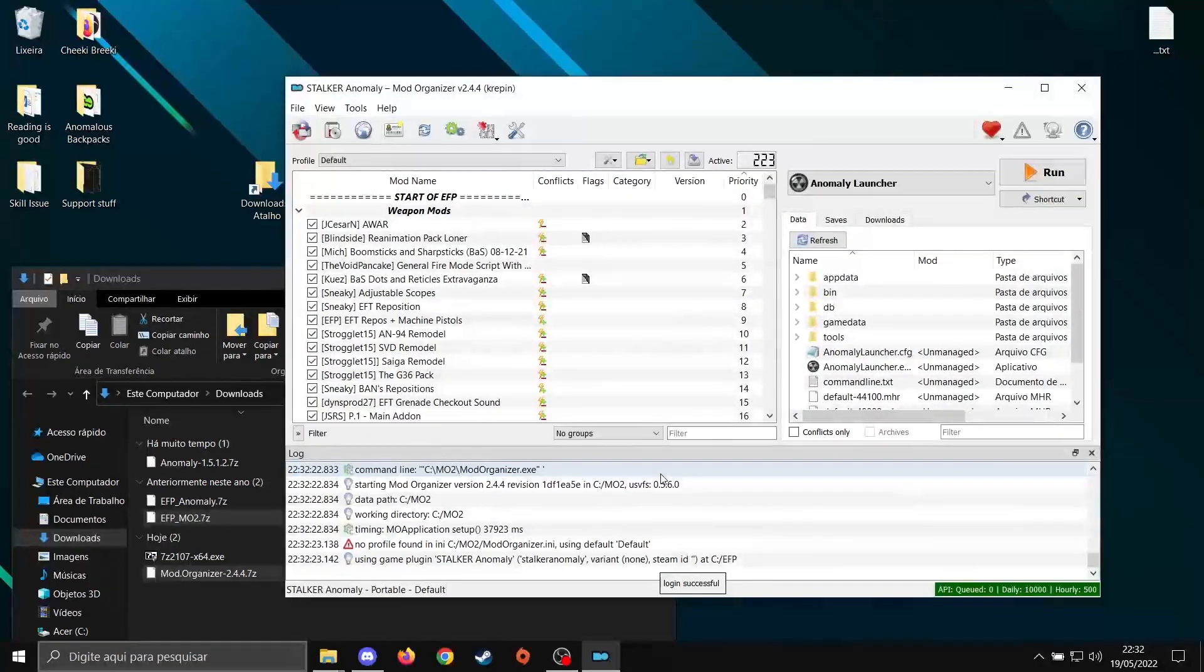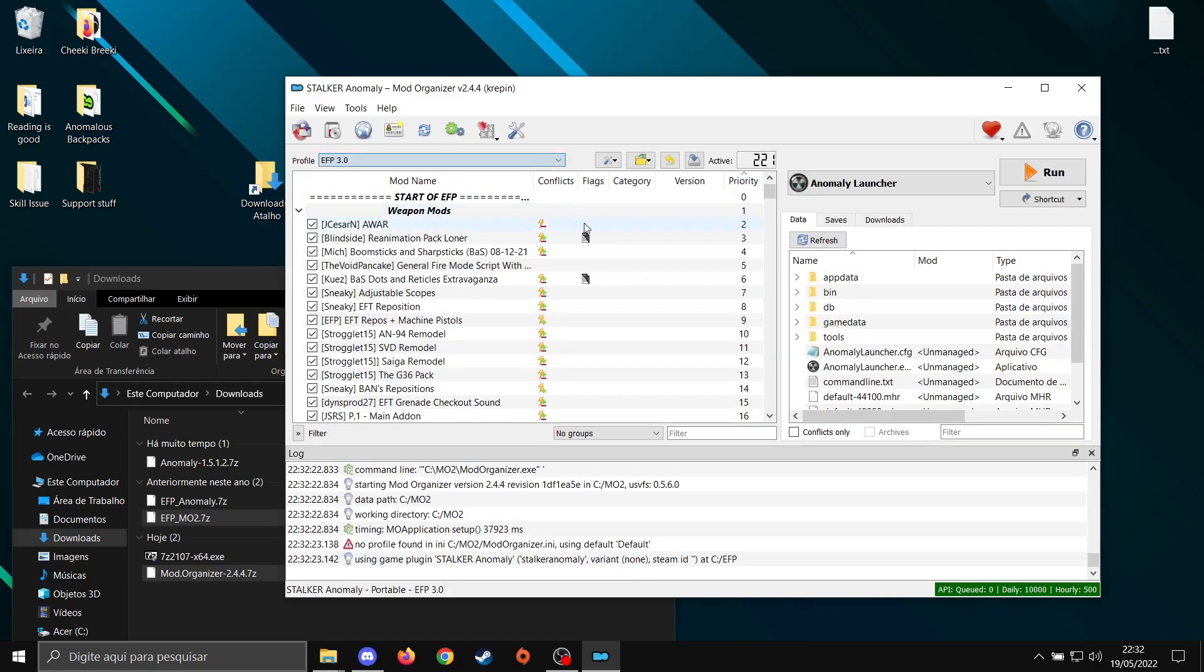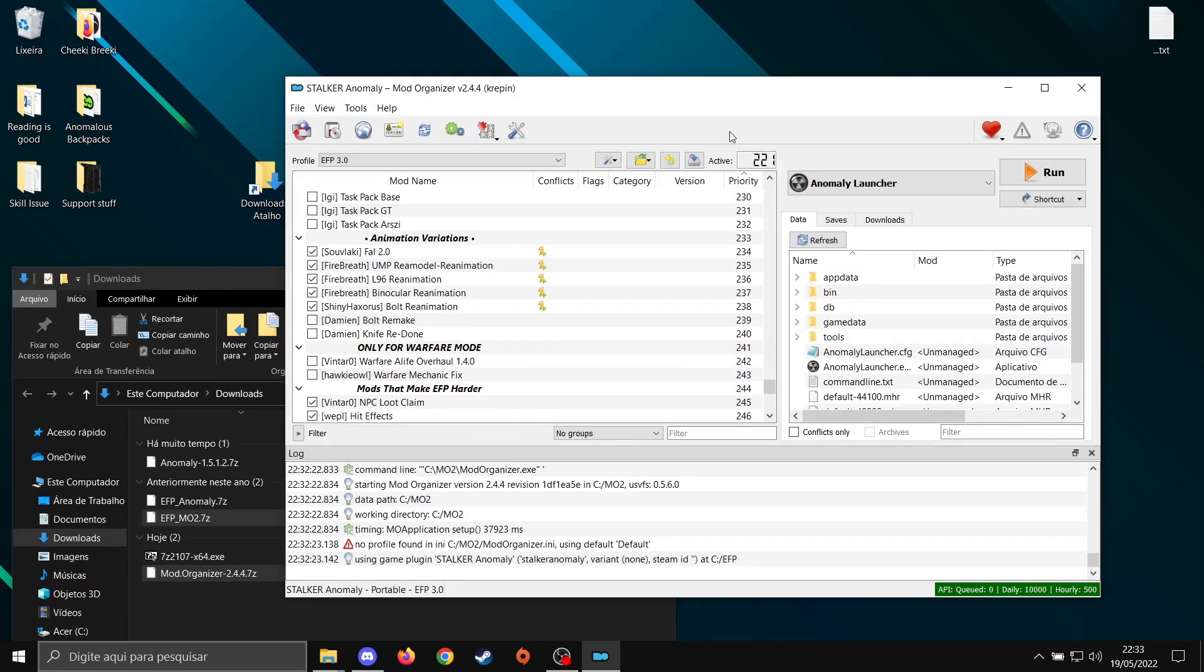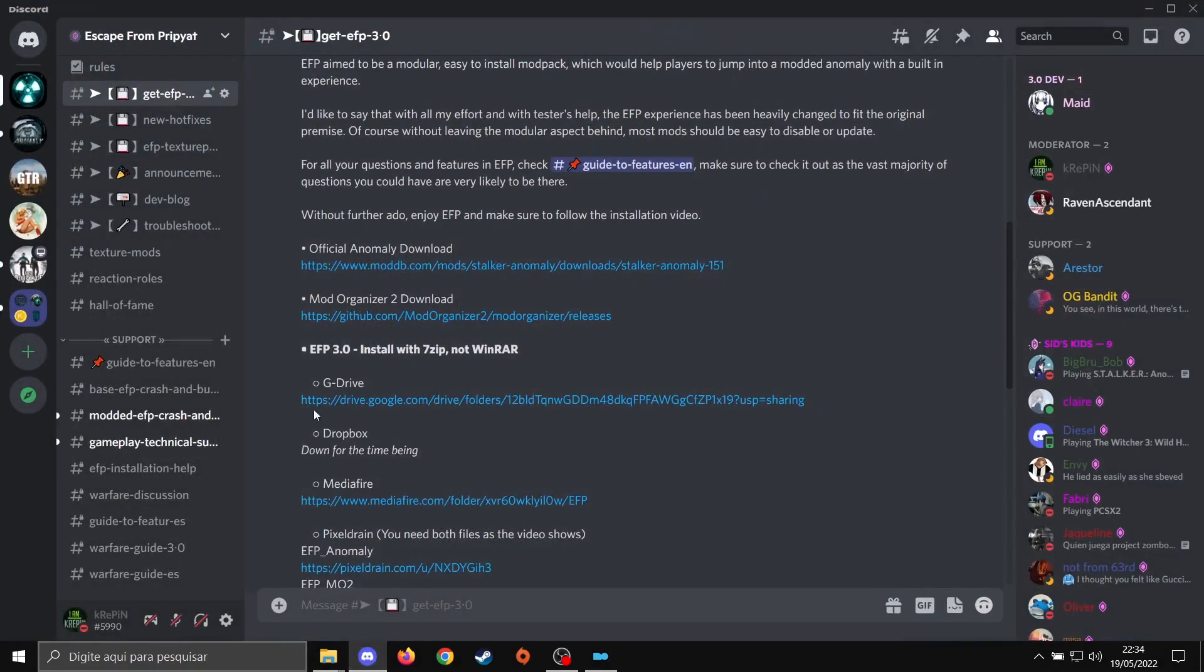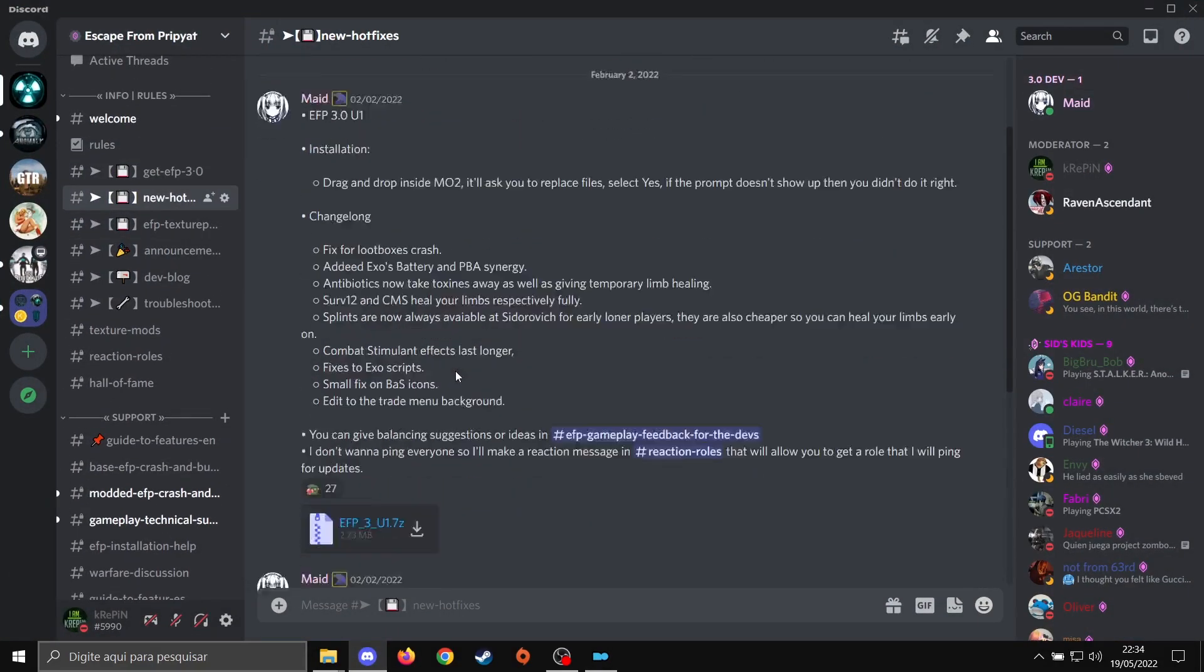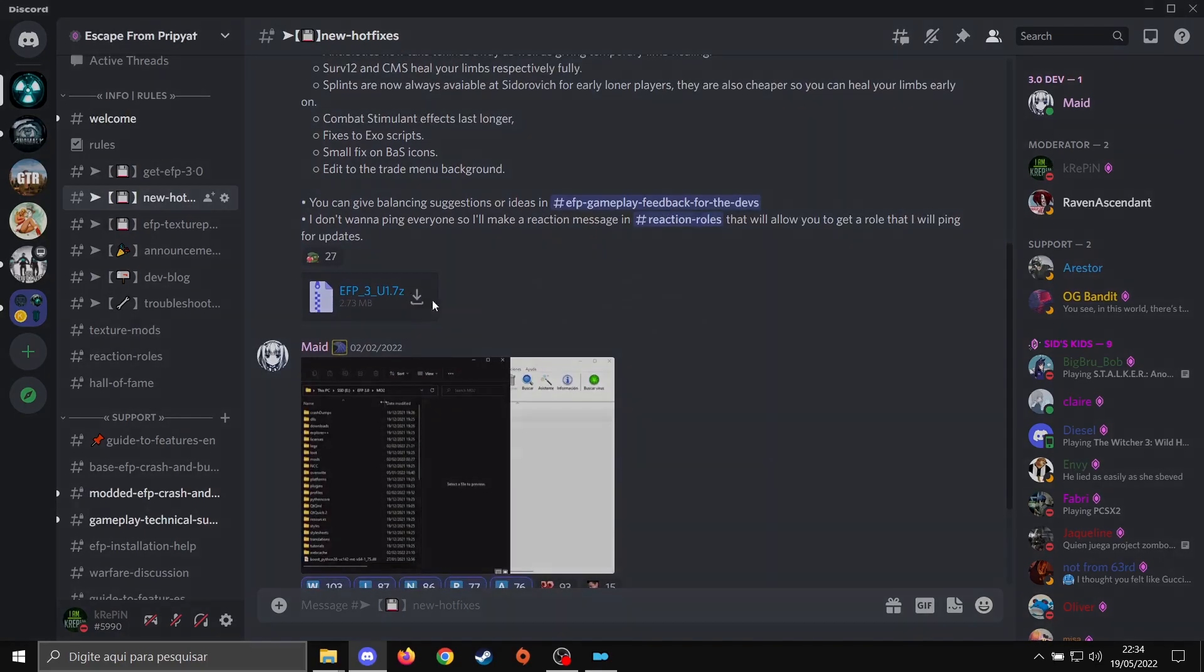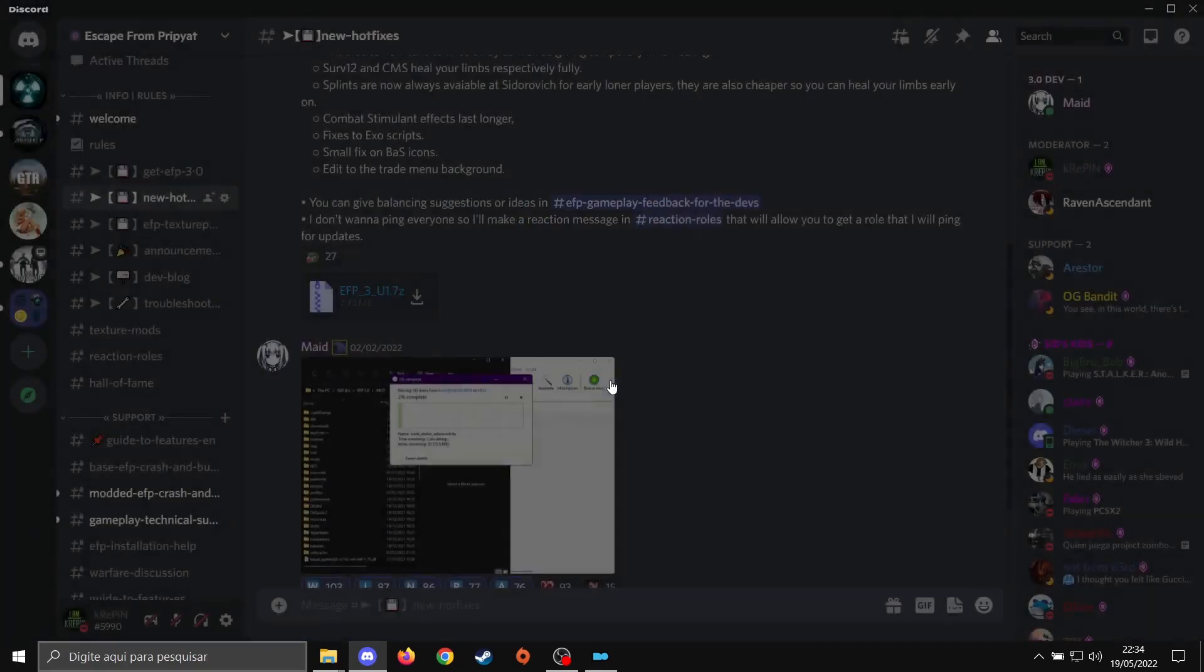It's going to open MO2 Organizer. Now, we just select EFP 3.0. After everything is correct, it's good that you go back to EFP Discord. Go here in New Hotfixes. Go down a little bit and download this.